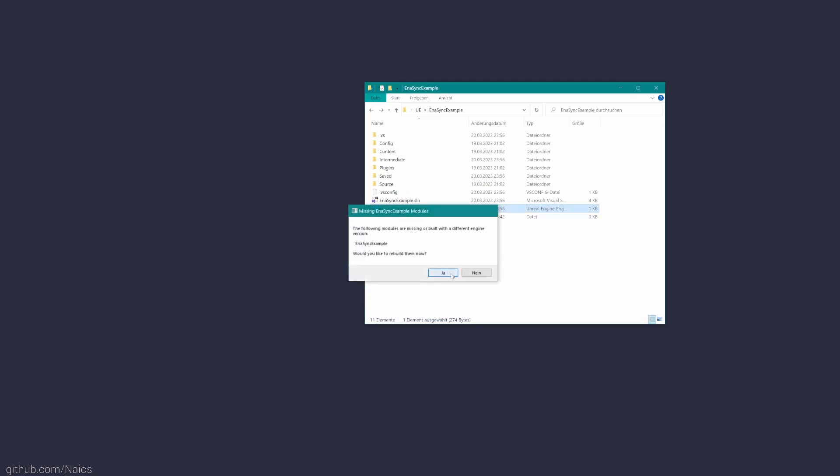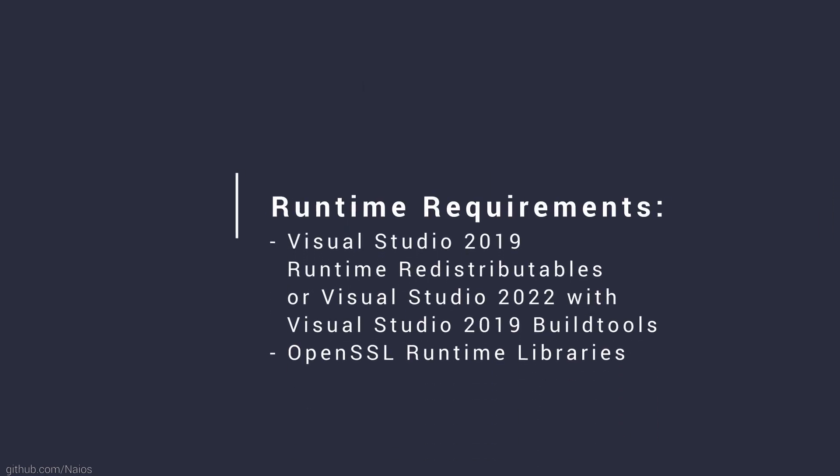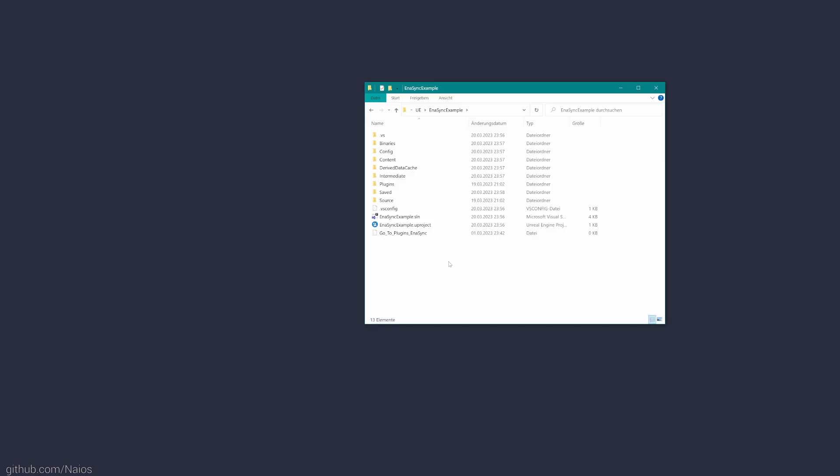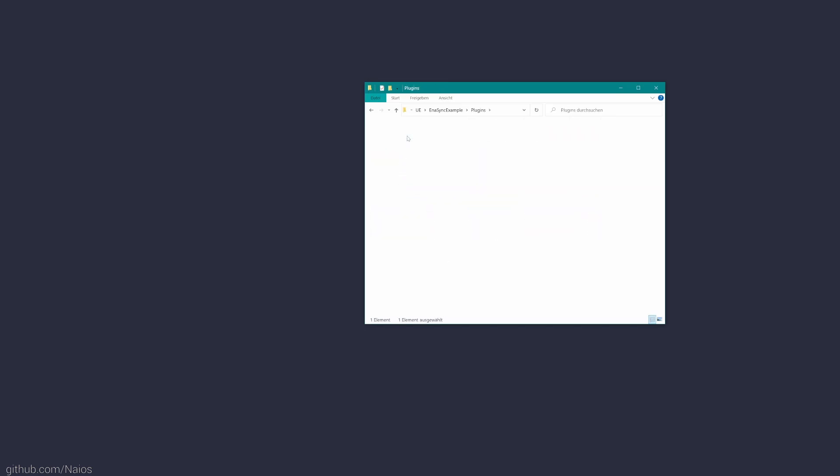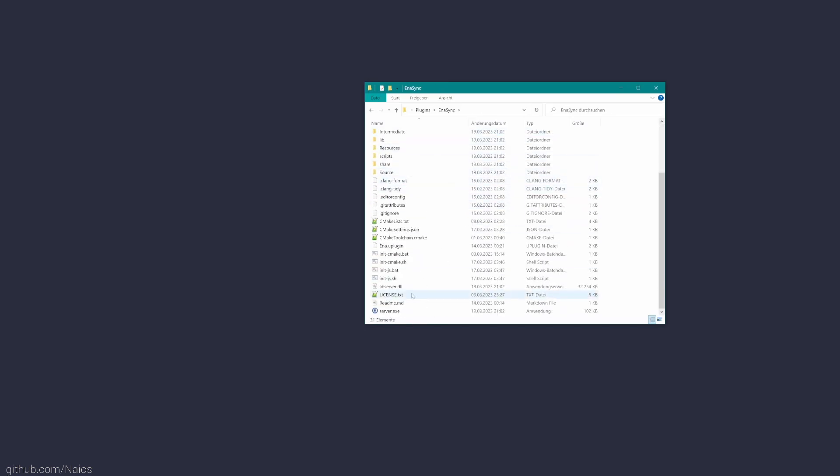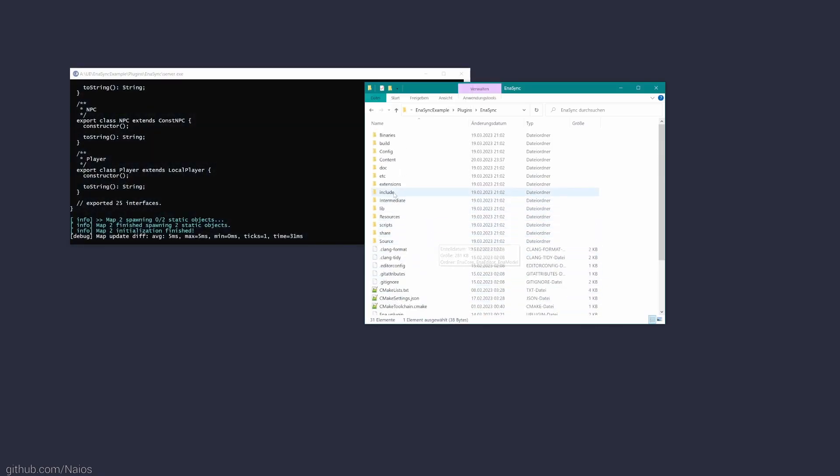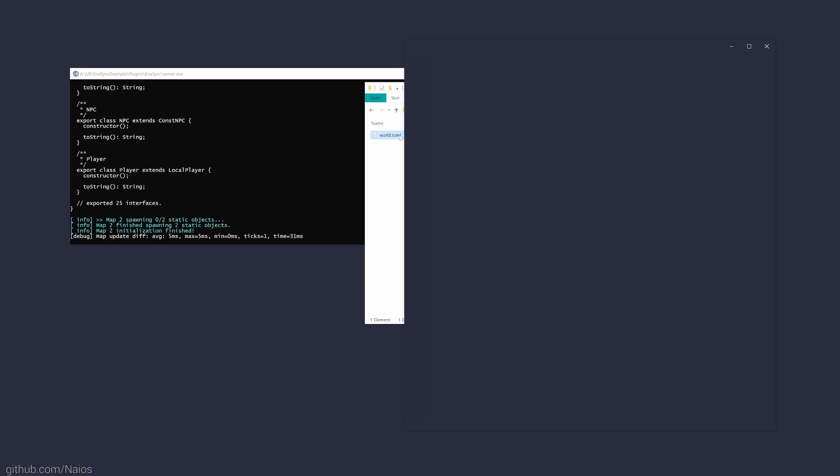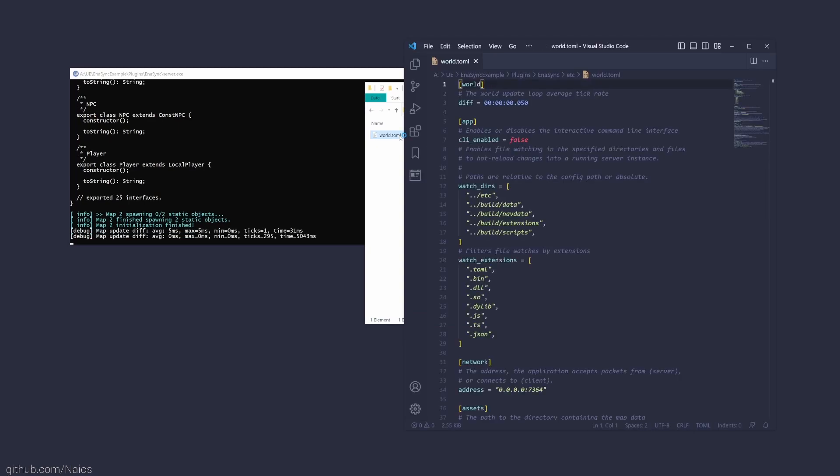The server requires the C++ runtime libraries of Visual Studio 2019. Usually, you have Visual Studio 2019 already installed for Unreal Engine development, so this should not be an issue. Secondly, the server requires OpenSSL runtime libraries, which I do not provide as part of the installation. I have added a link to the description where you can get those. The server executable is located in plugins inaSync and can be started by simple double-clicking. Additionally, it can be configured by the configuration file placed in inaSync etc. If everything went right, the server and Unreal Engine project are now up and running and available for use.